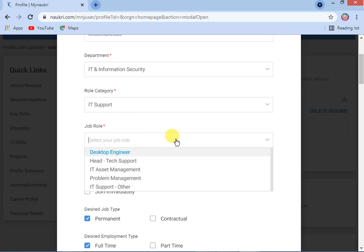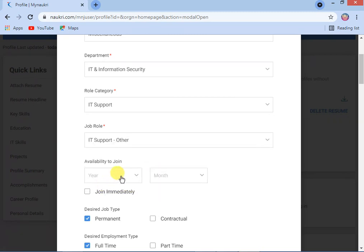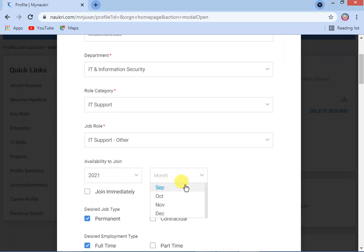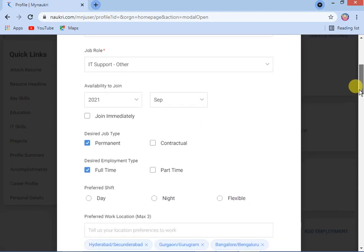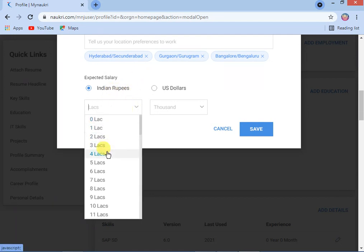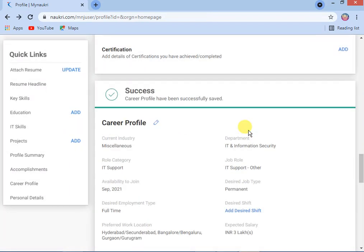Then select your job role — for example, Desktop Engineer, Head Tech, IT Support, and others. You can choose your specific job role. Then set availability to join — I am selecting this month, 2021. Since you are a fresher, you can enter the same month. Save it. Then enter your expected salary in Indian Rupees or US Dollars — I am expecting 3 lakhs.